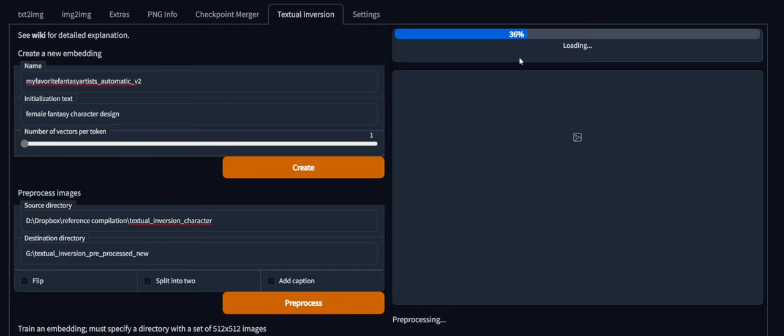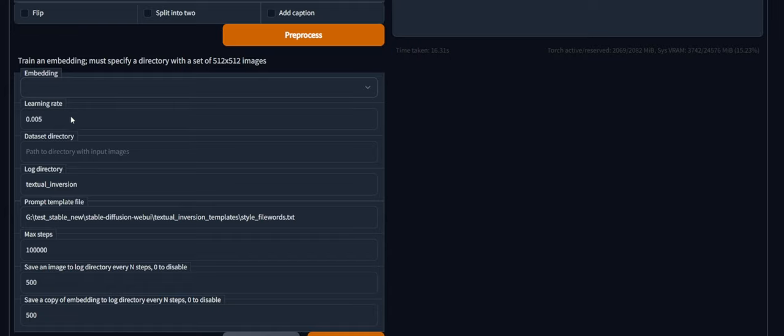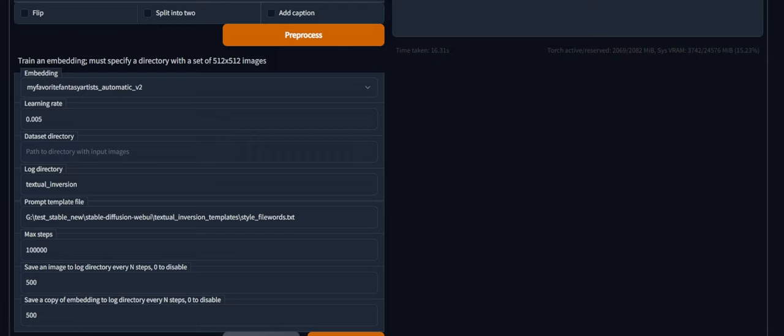And while we wait for that, we can go down here. Train an embedding. So choose the embedding that you created earlier. As I mentioned previously, these first three, my favorite fantasy artists without the automatic tag, those are trained outside of automatic repository because he or she didn't have this implemented previously. It's pretty new. It just came out today. So just follow the convention. My favorite fantasy artists Automatic V2. It should be the same as what's up here.